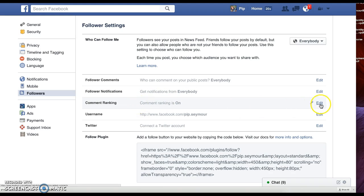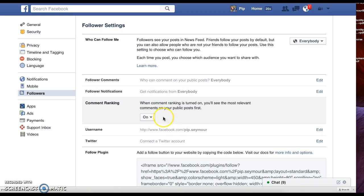Comment ranking is on. When comment ranking is turned on you'll see the most relevant comments on your public posts first.